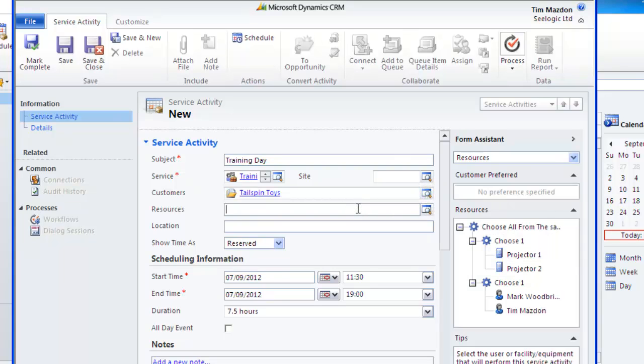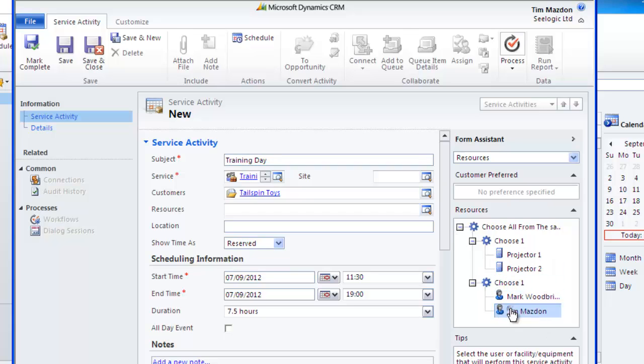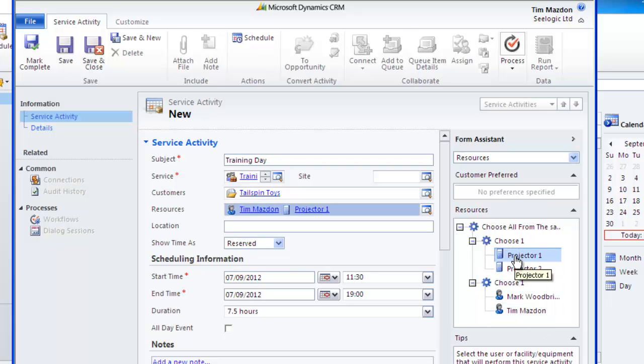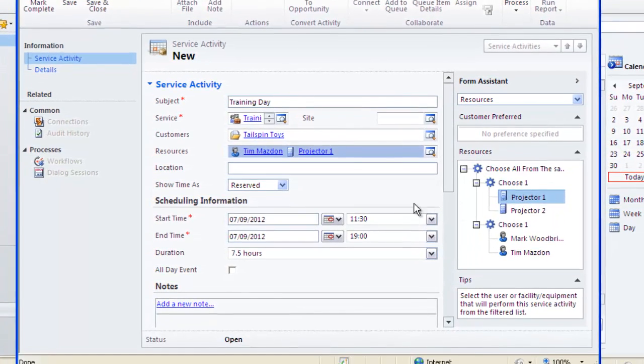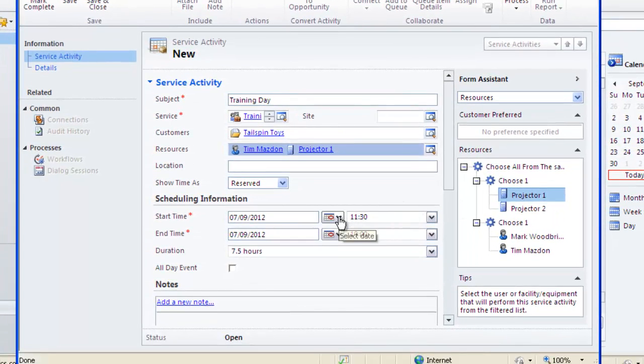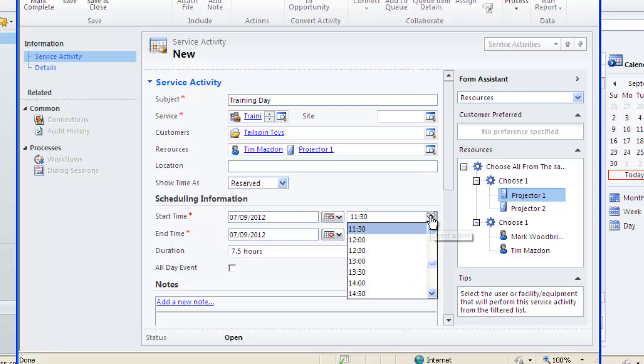Click in the resources box and note the form assistant on the right hand side changes. You can now select your trainer and the projector you want. Now enter your start and end date and time, and you can also add a note and link it to another record in the regarding field if required.